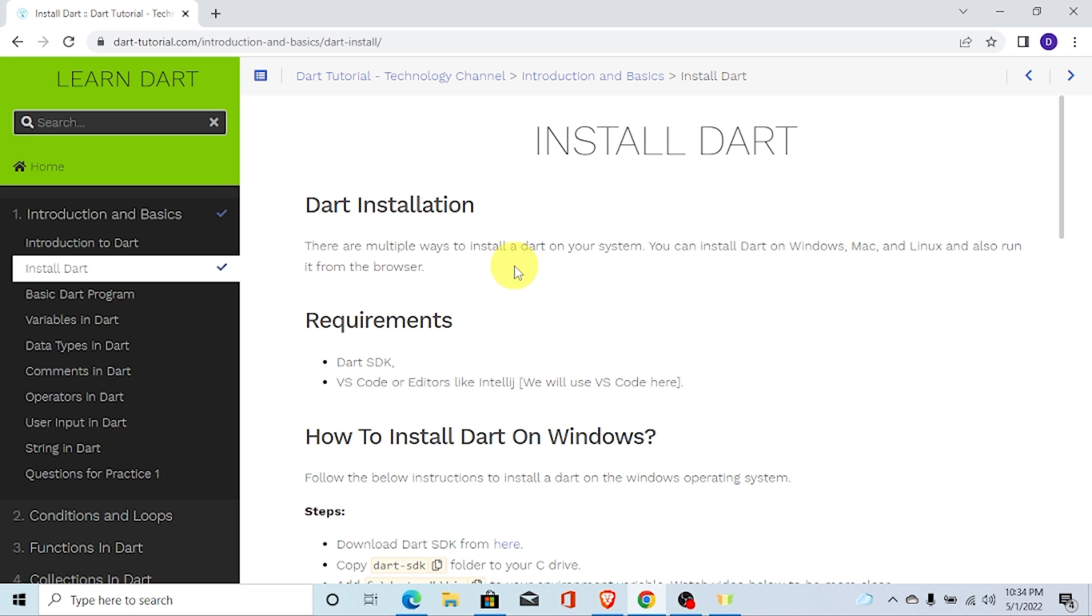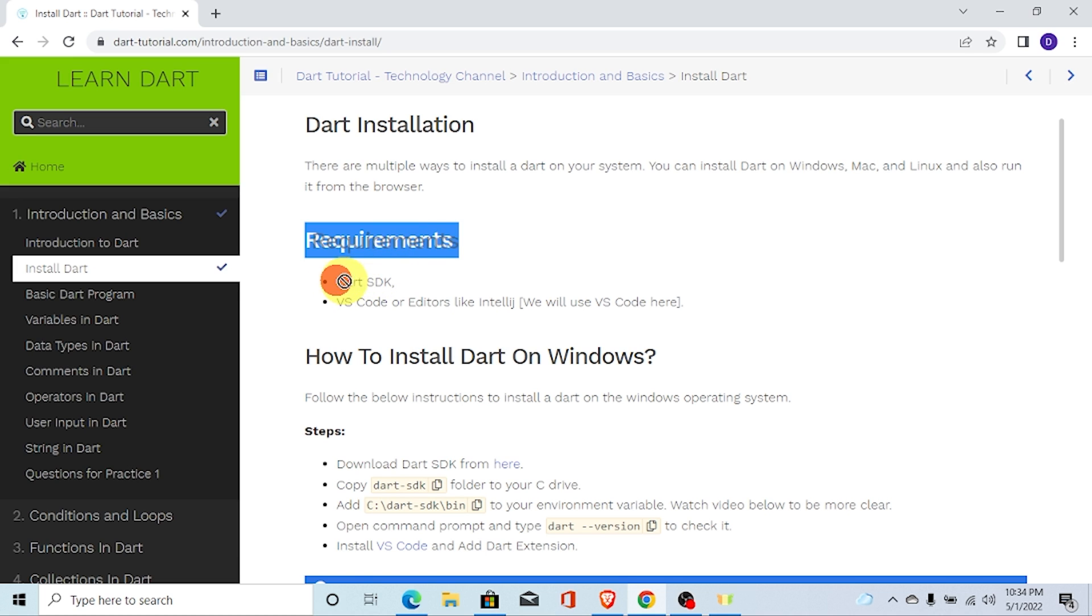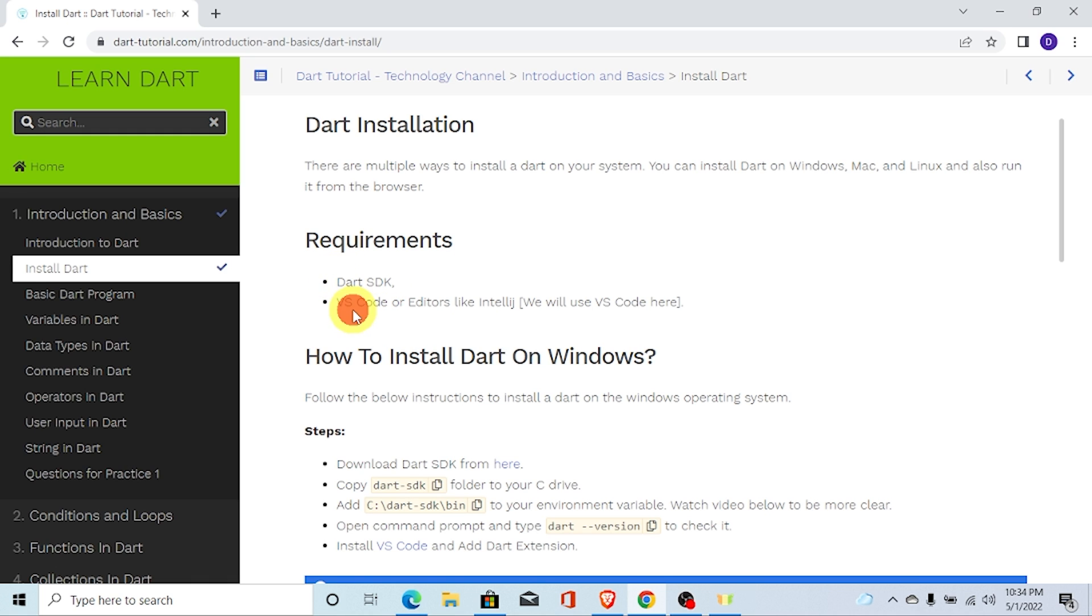There are multiple ways to install Dart on your Windows operating system. First of all, let's talk about requirements. You need to have Dart SDK. I will show you how to download Dart SDK and use it.